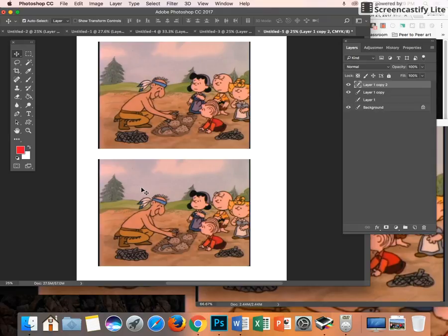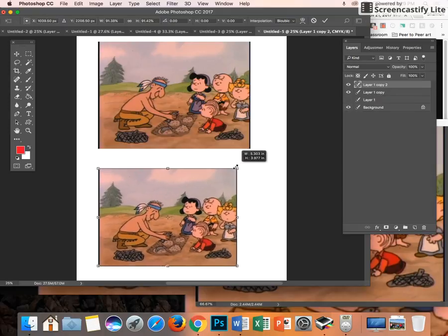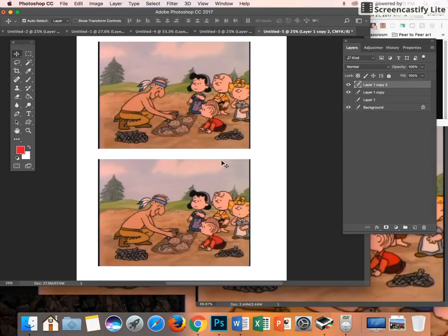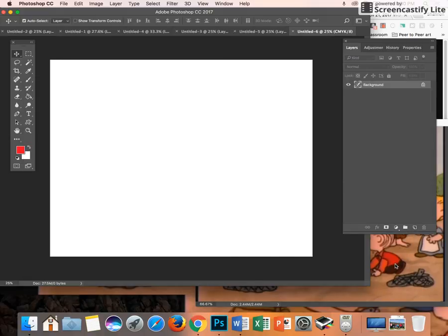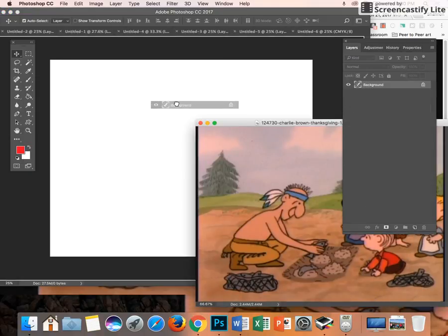If your images are too big, go back and resize them — use Command T, hold Shift, and make them smaller to fit on the page. Then go to File > New to make another image. Since my picture is landscape, select landscape 8x10 and hit Create. Go back and drag this image over to the new document.